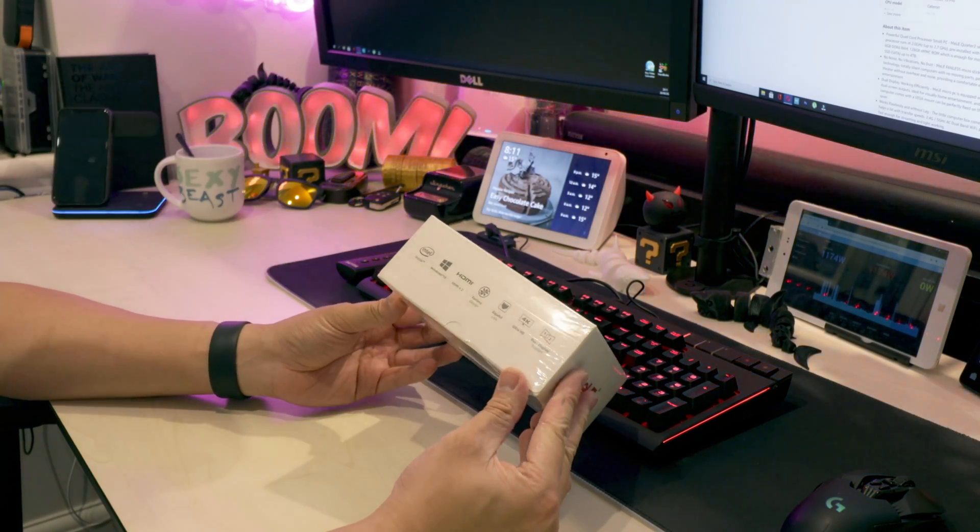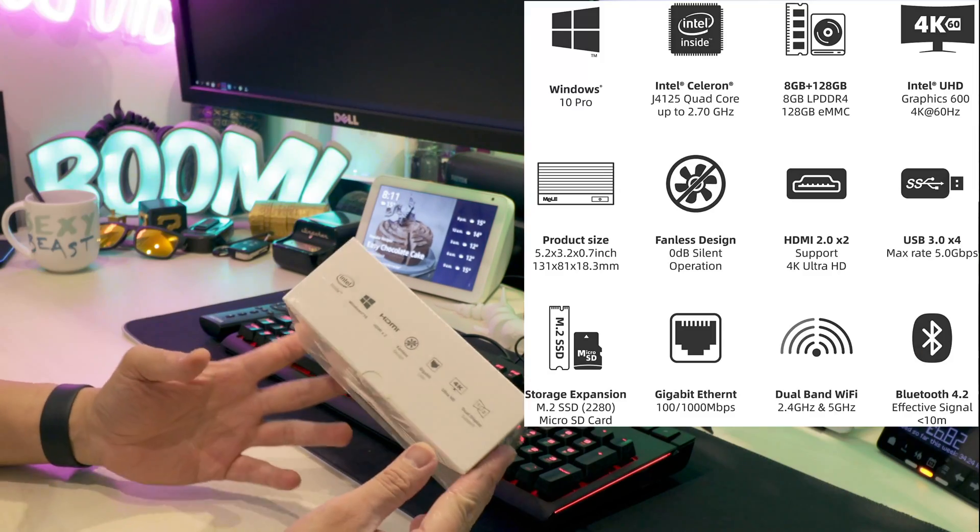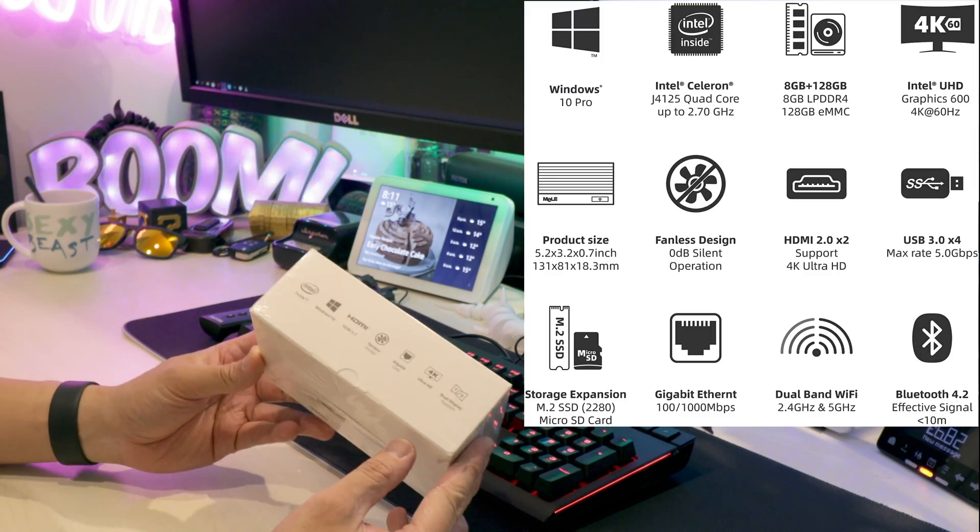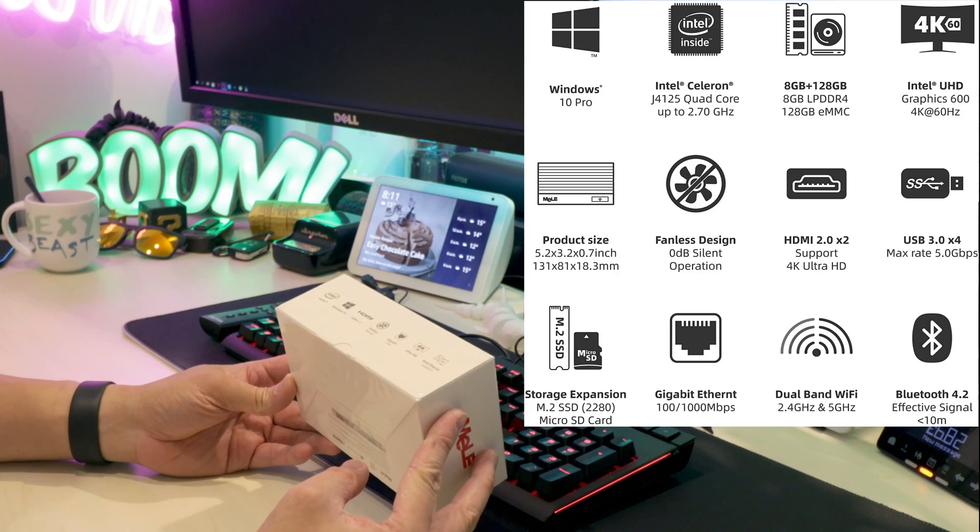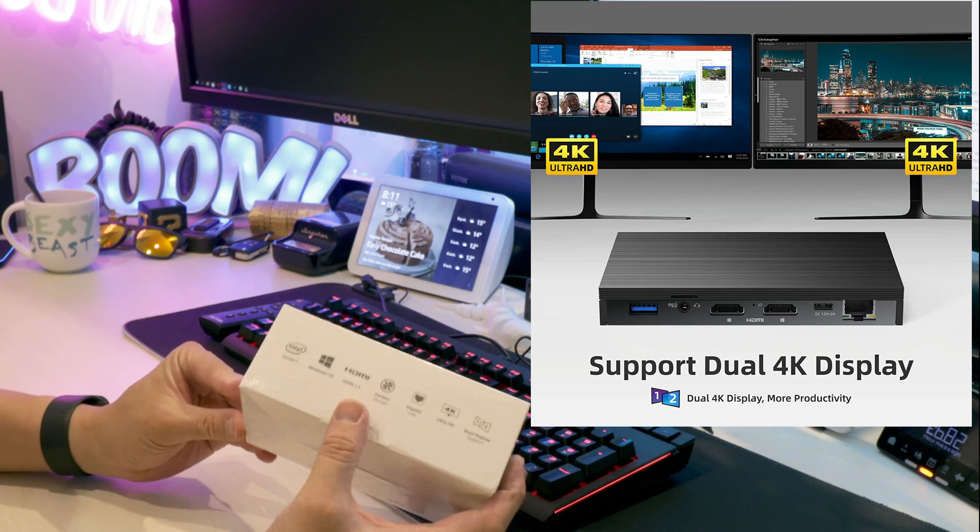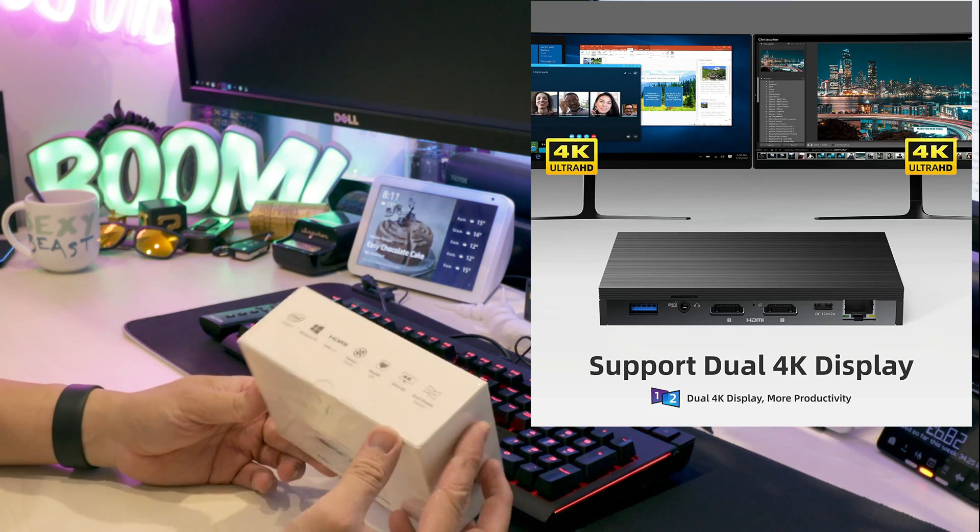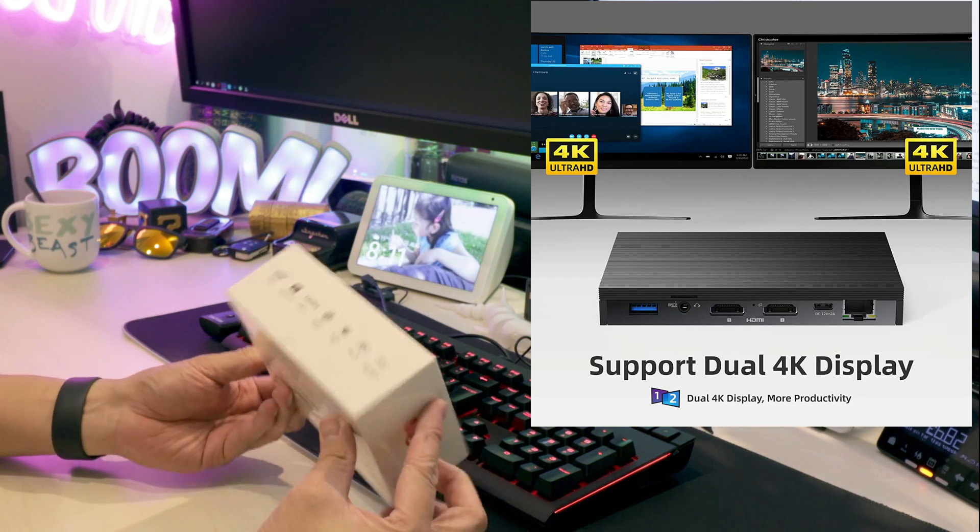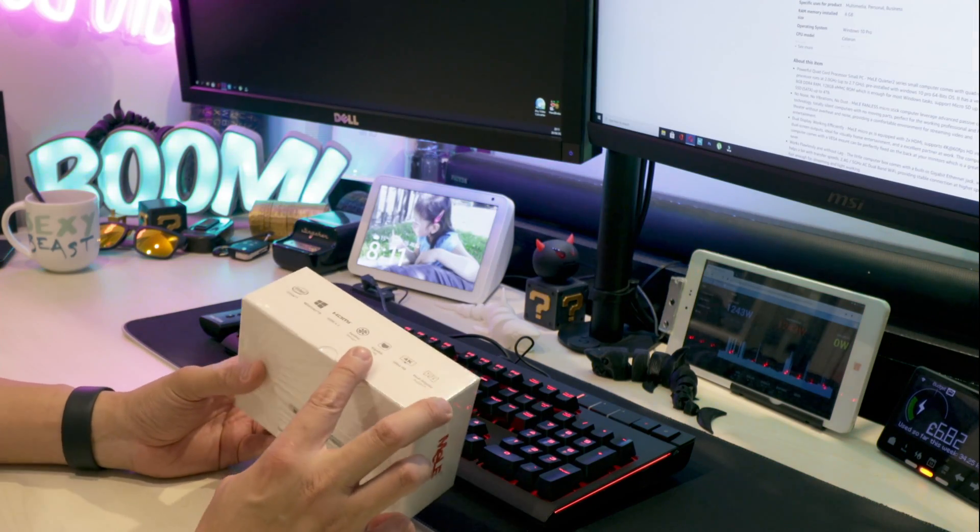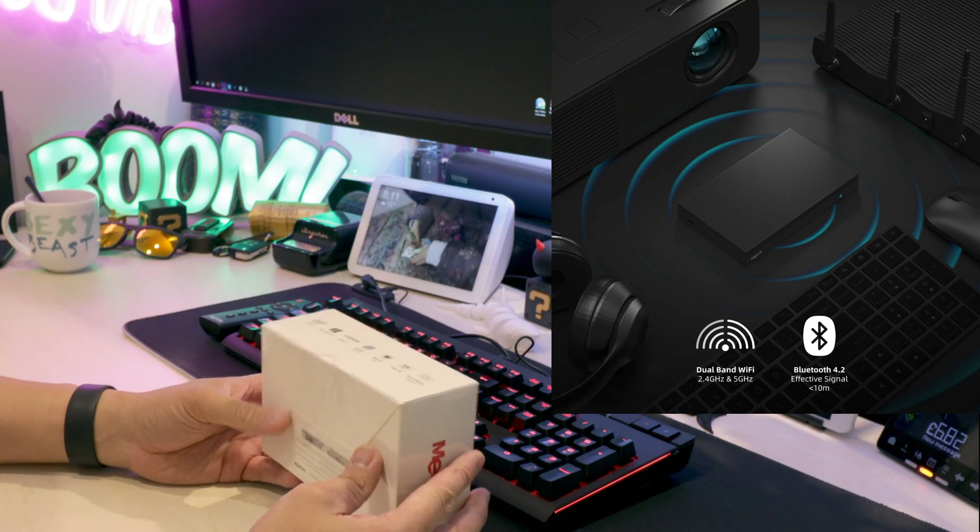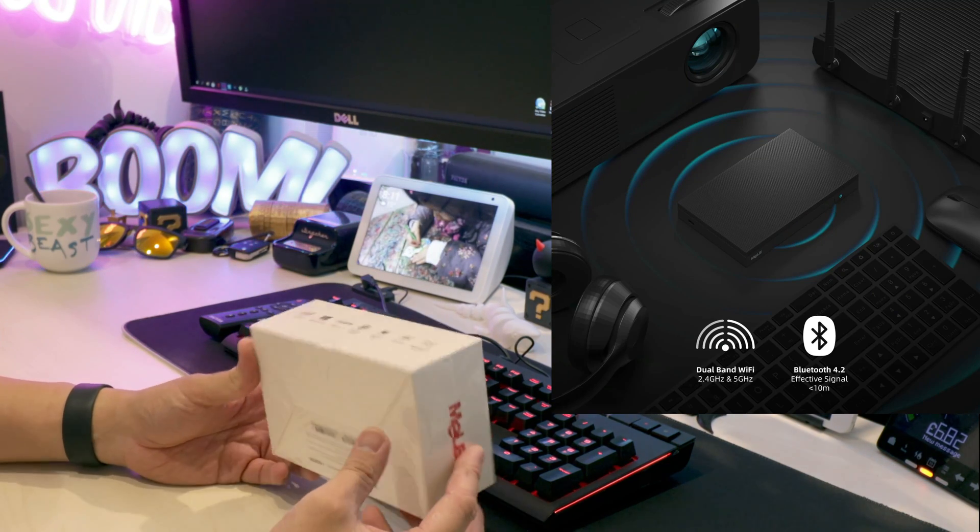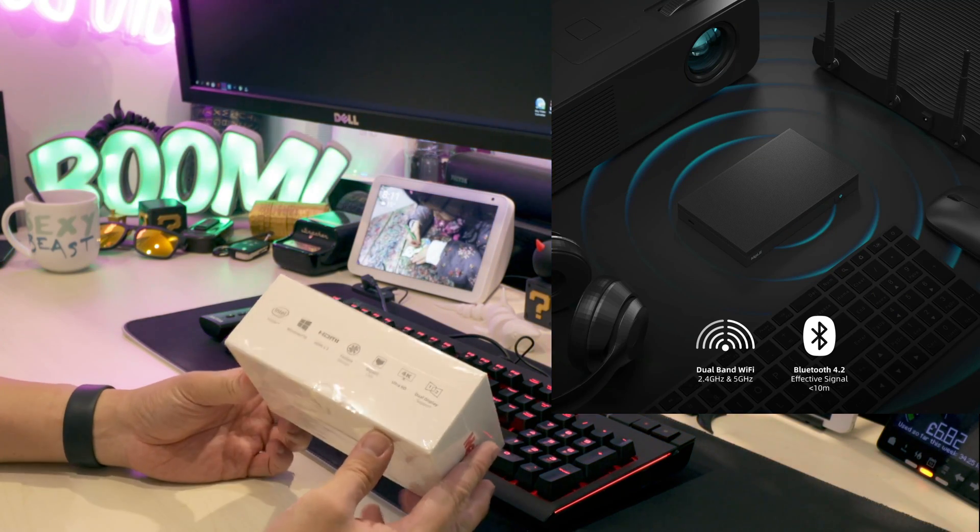It has an Intel Celeron J4125 CPU and can do two HDMI outputs capable of 4K at 60Hz, with wired internet as well as 2.4 and 5 gigahertz AC dual band Wi-Fi.